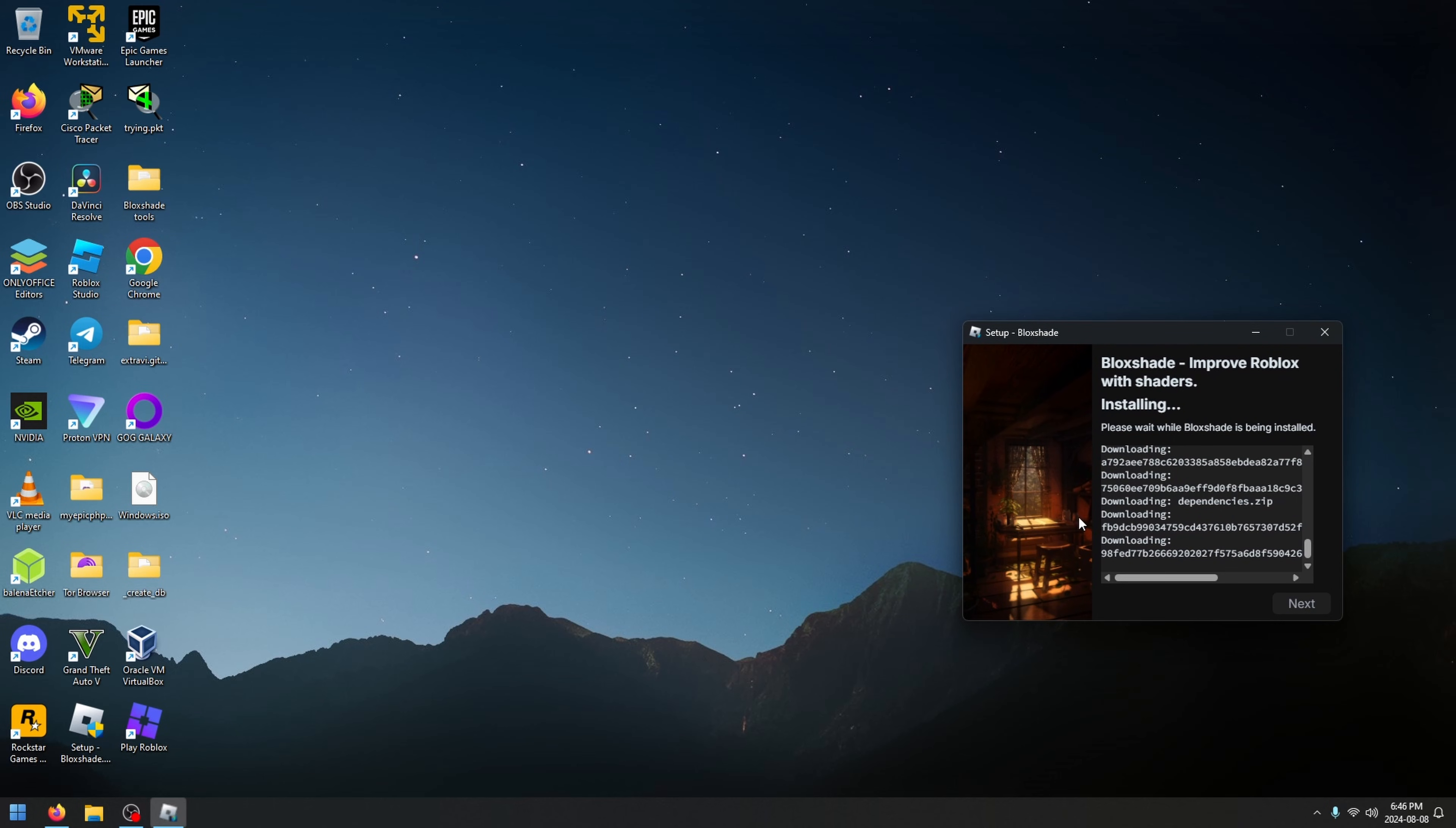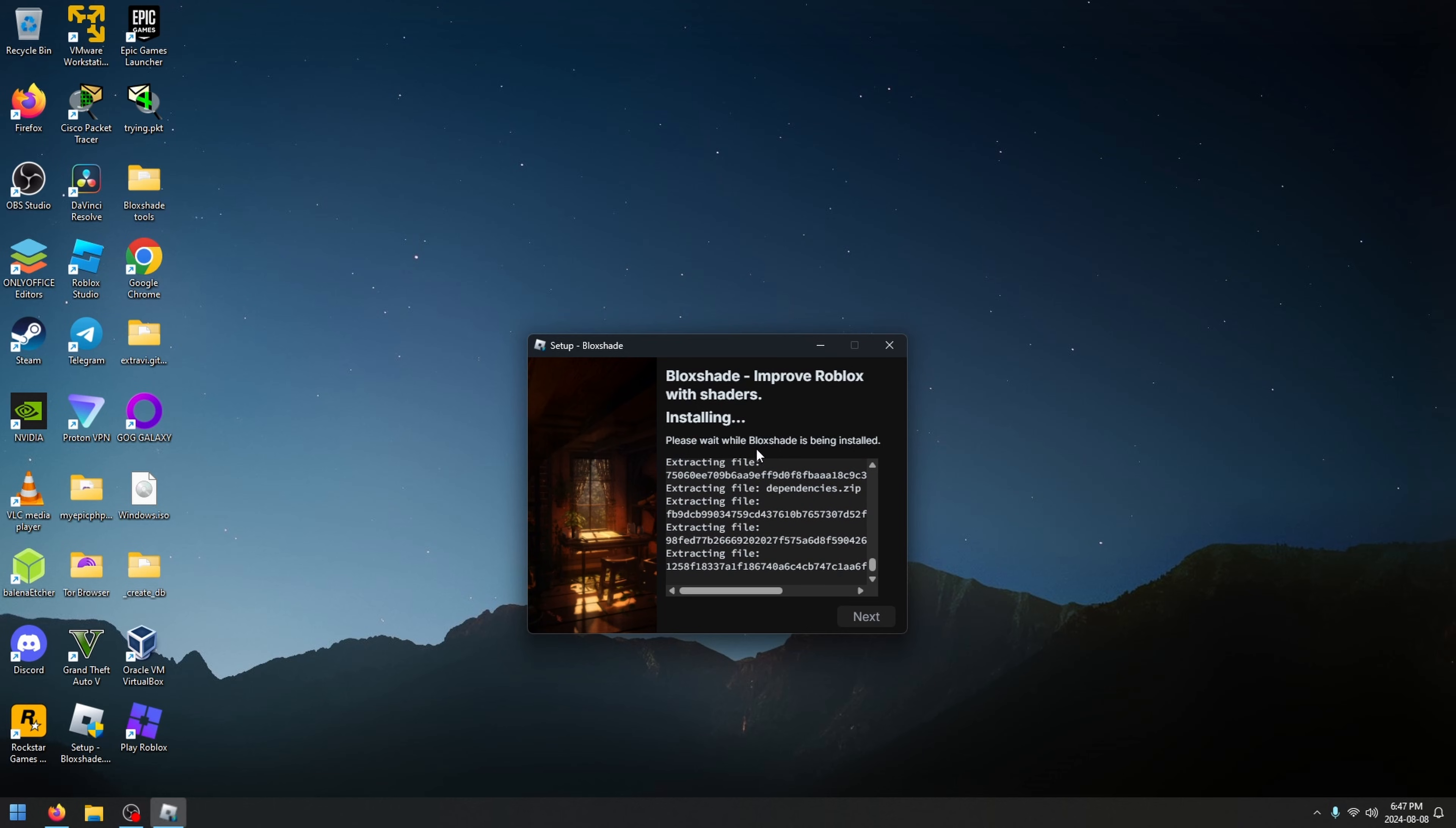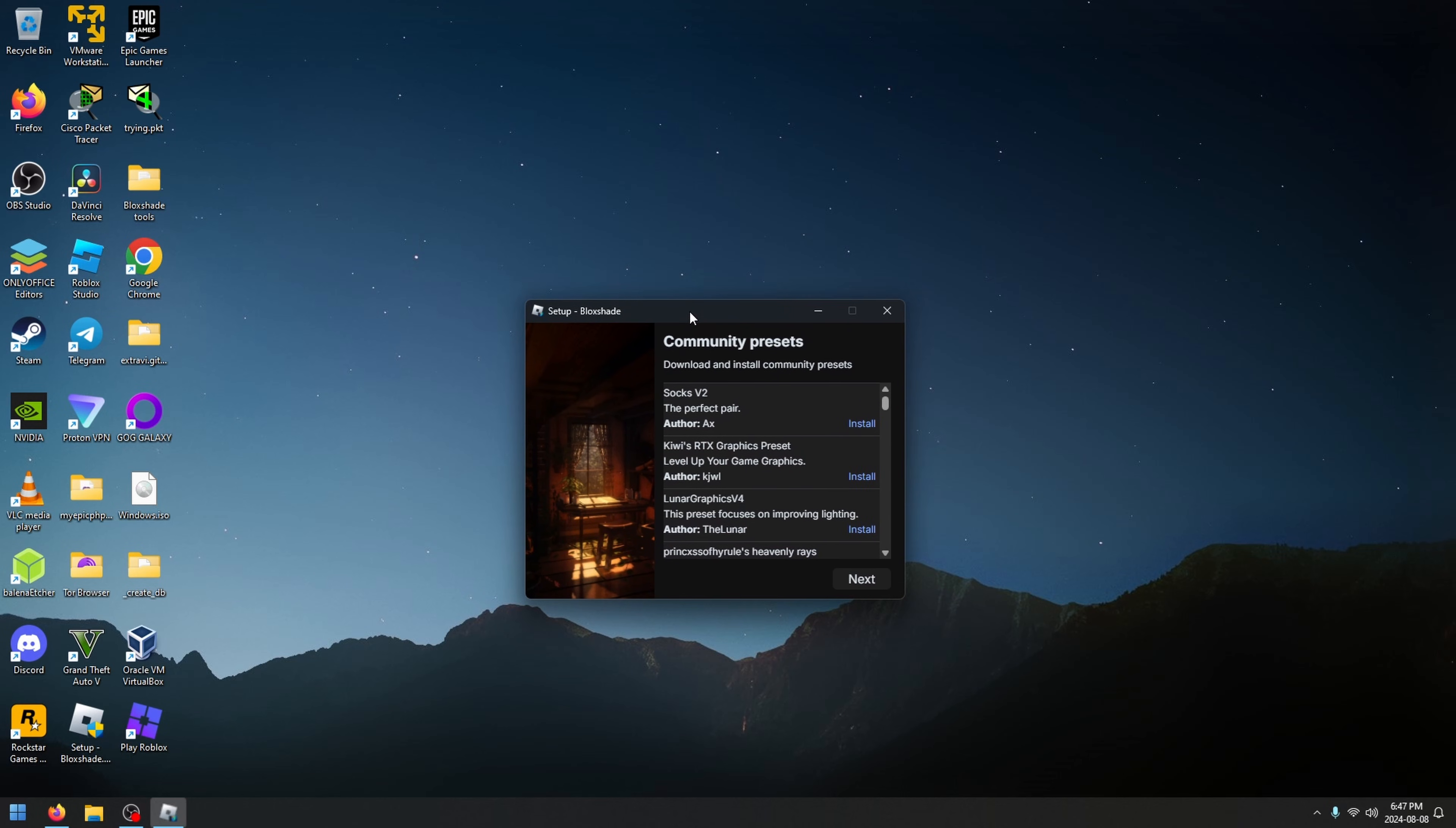You're going to see it's downloading. I'm going to leave this and let you see this running. It doesn't take that long, but I'm just leaving it so you can actually see it in progress and it working. Here it is extracting the files. It's almost done. Now that it's done, you can install community shaders or presets.